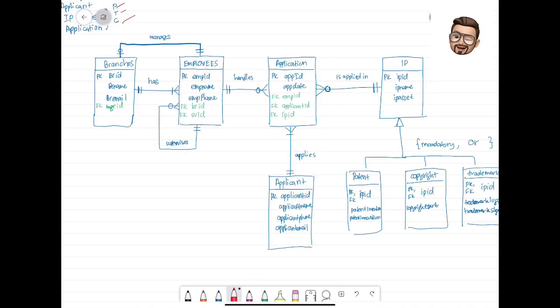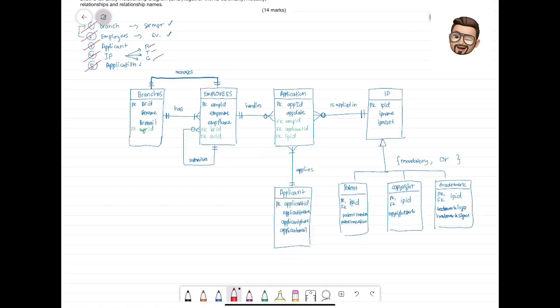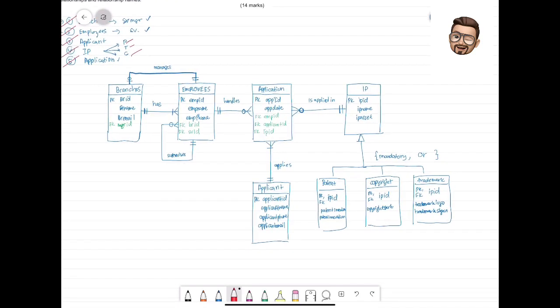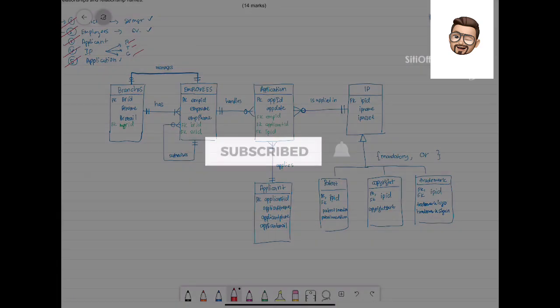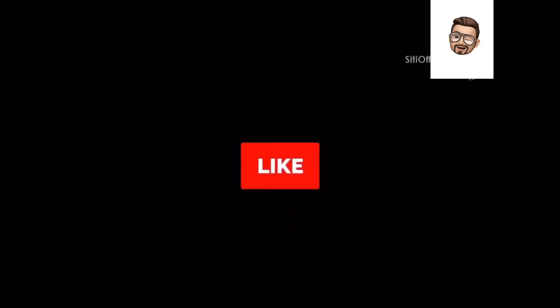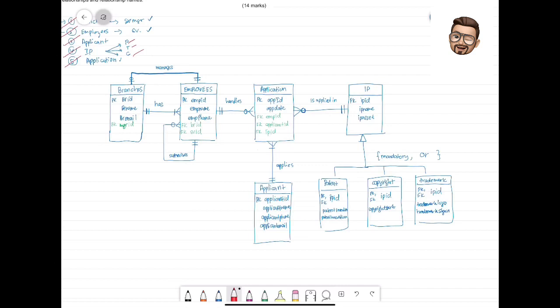So this is the final ERD for this question. I hope you get it. Don't forget to subscribe, like, comment, and share. That's all. Thank you.